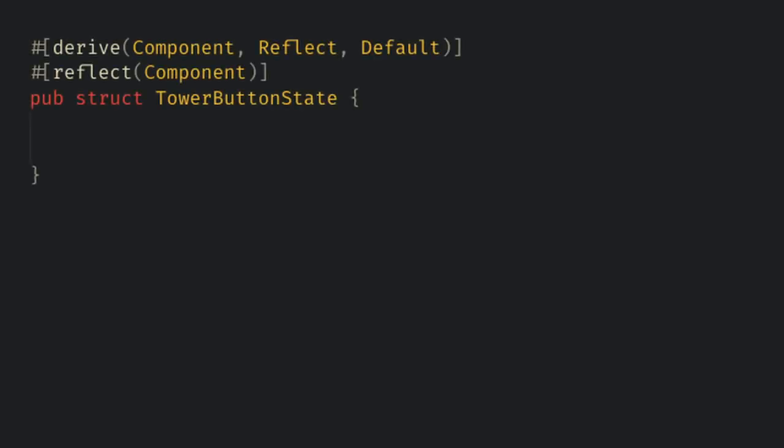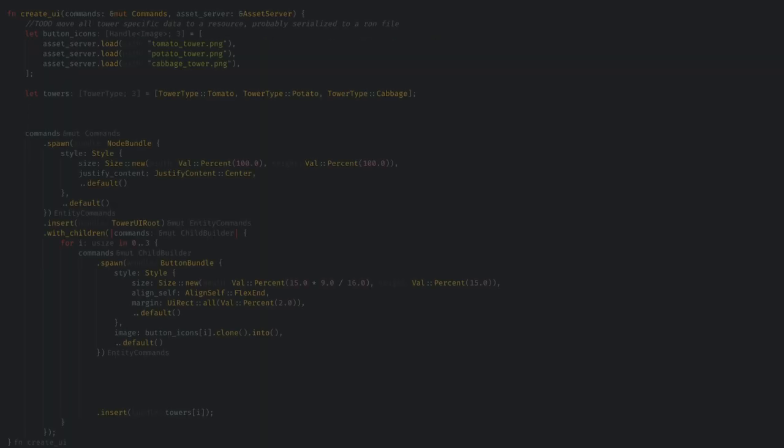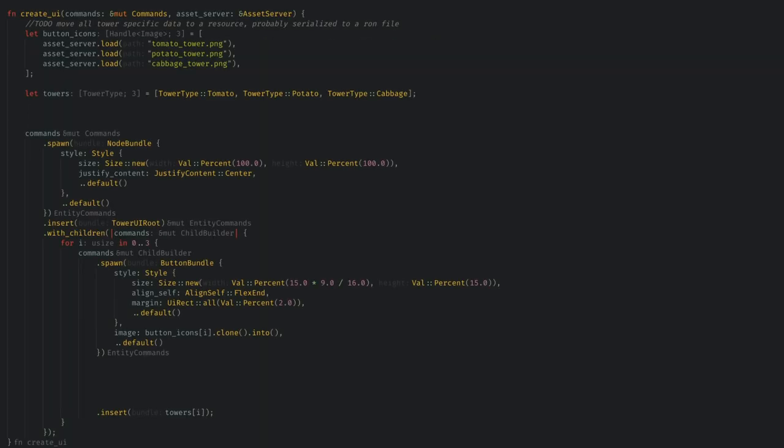Now for tower cost, we want the button entity to hold the cost, as that's really the gatekeeper of when to spawn the tower. I'll make a new component called tower button state, and give it the cost and a boolean if it's currently affordable. When we create the UI, we now also need a cost array. At this point, we're storing a lot of tower data haphazardly around this file.